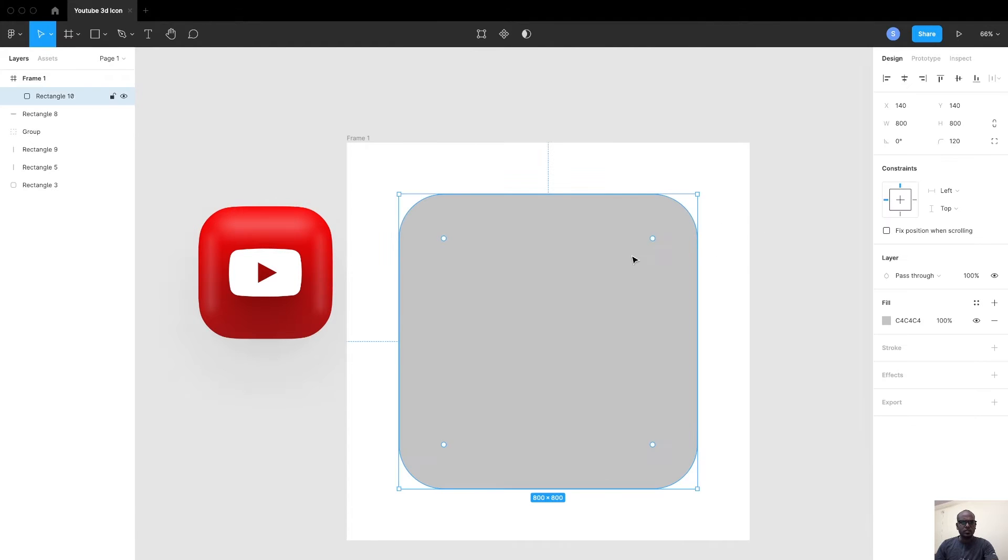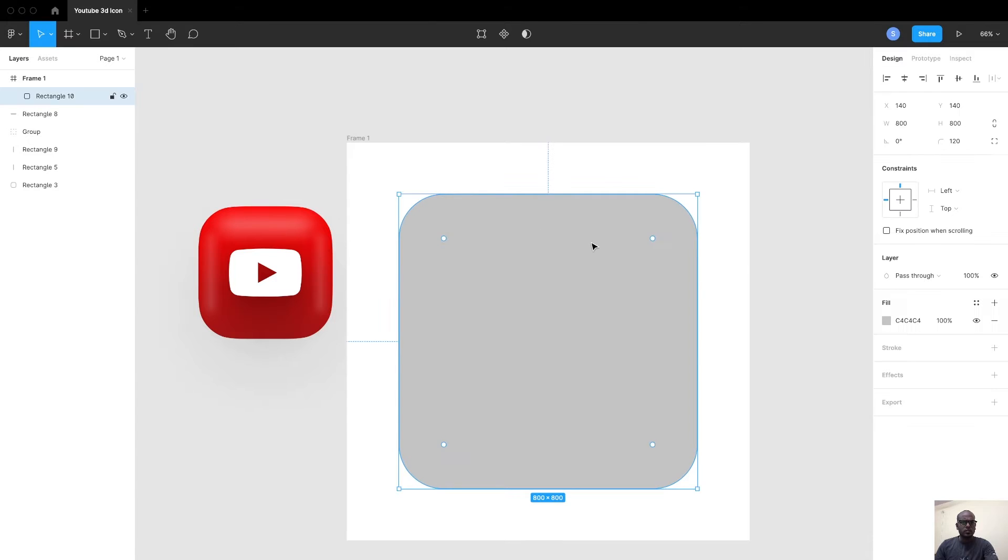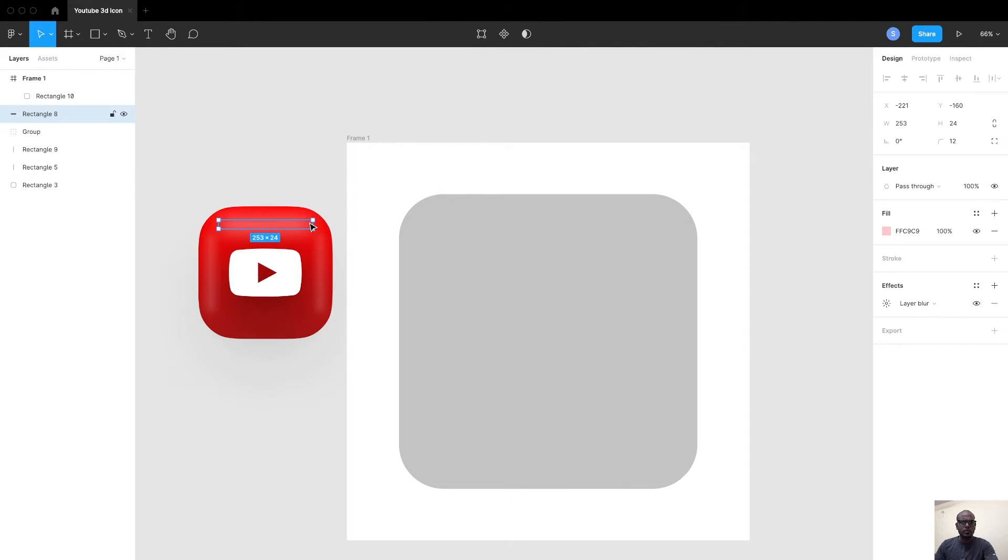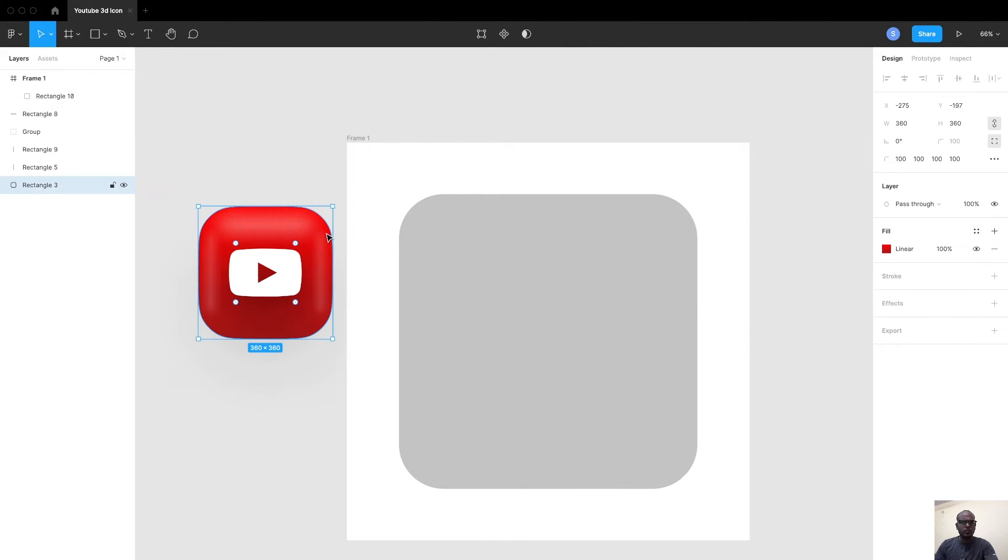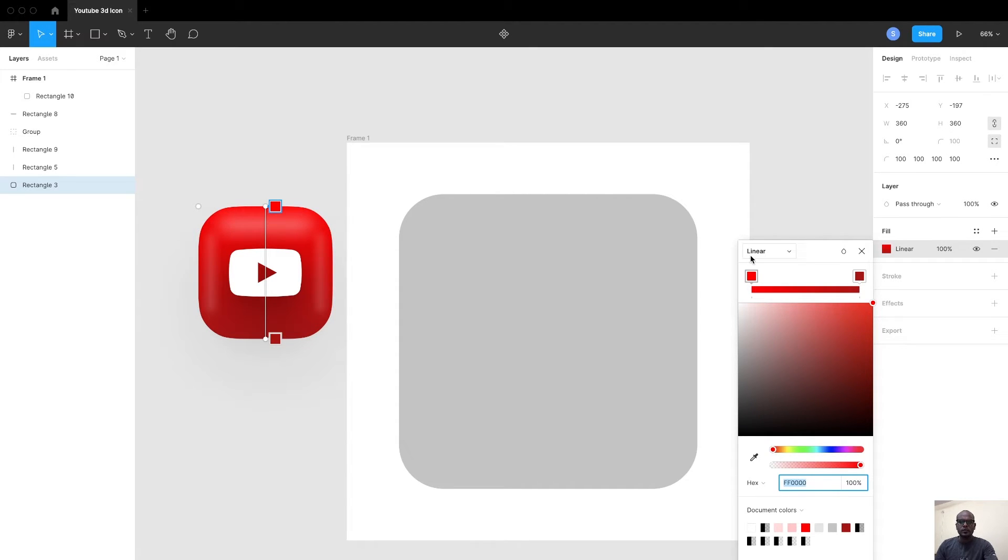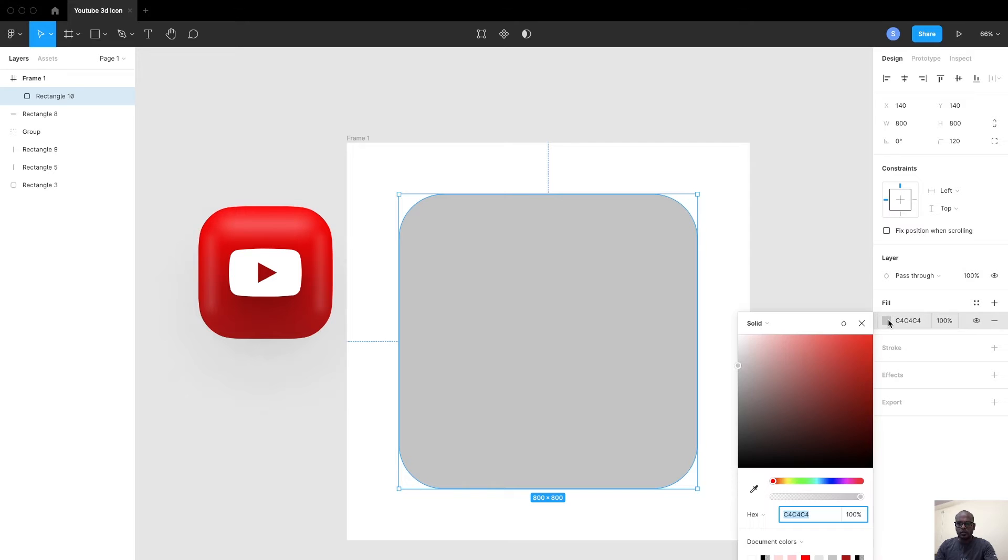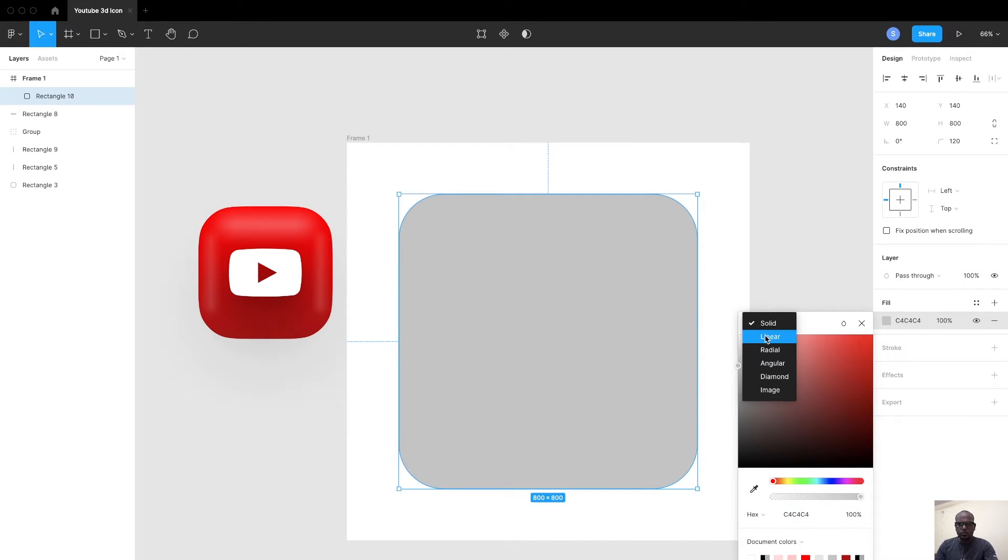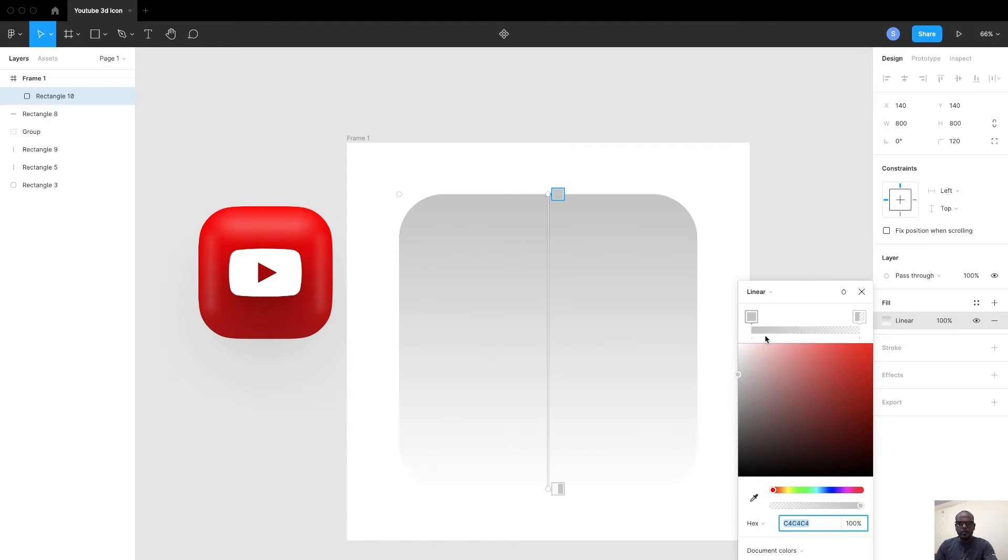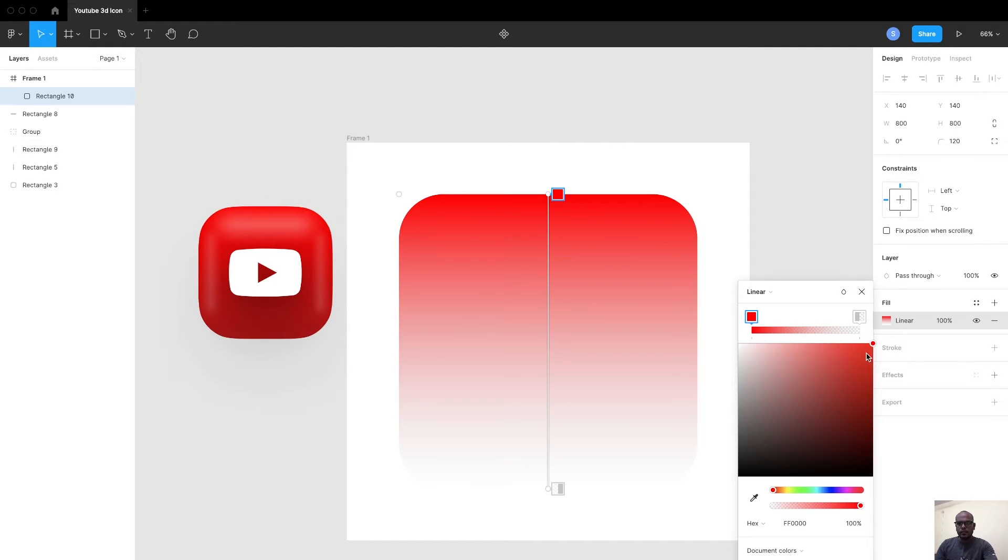Step number three, choose the color. I went to the browser and searched for YouTube brand colors, and I found this FF0000 is the YouTube brand red color.